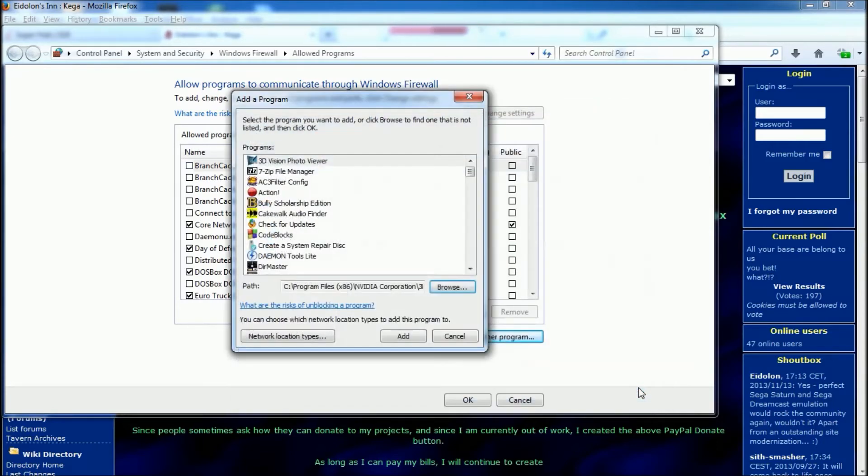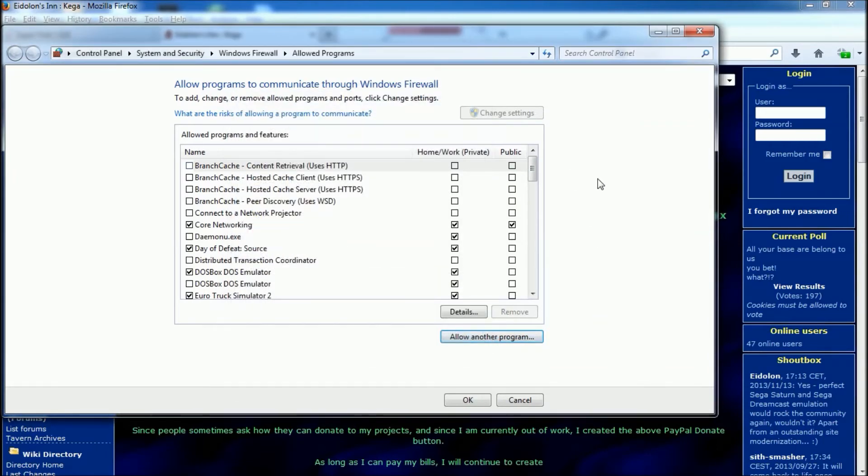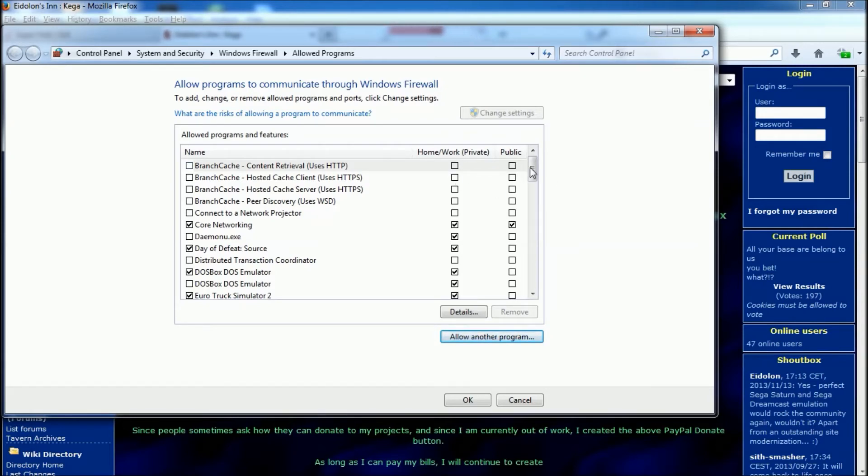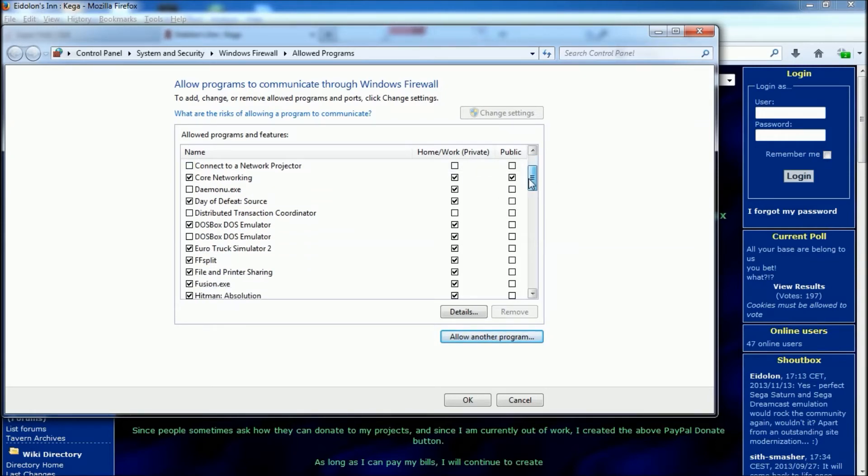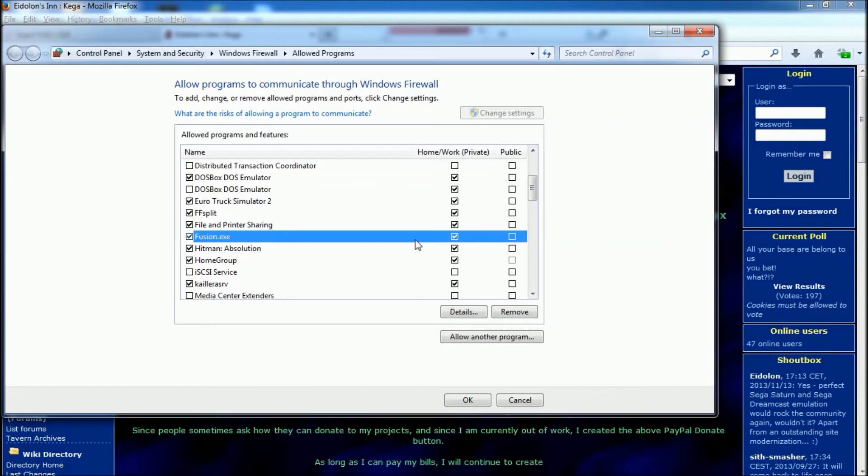Then it'll ask you what type you want, whether it's home, work, private, or public. You want home and work for that setting. And then if I scroll down, as you can see there's mine, which has been added there, and it's set to home, work, and private. And that lets Windows know to let Fusion through.